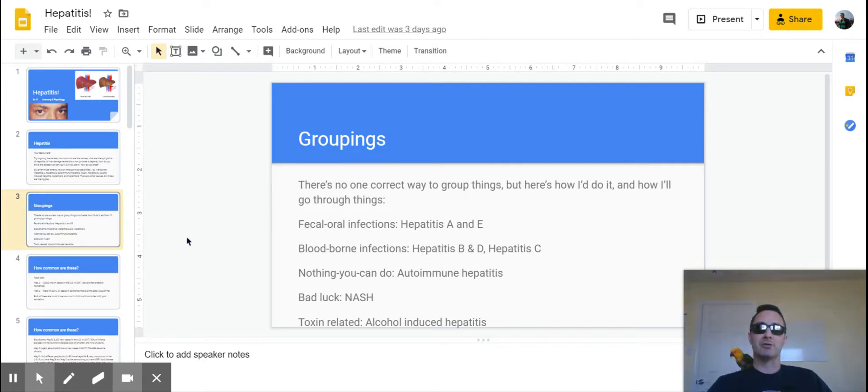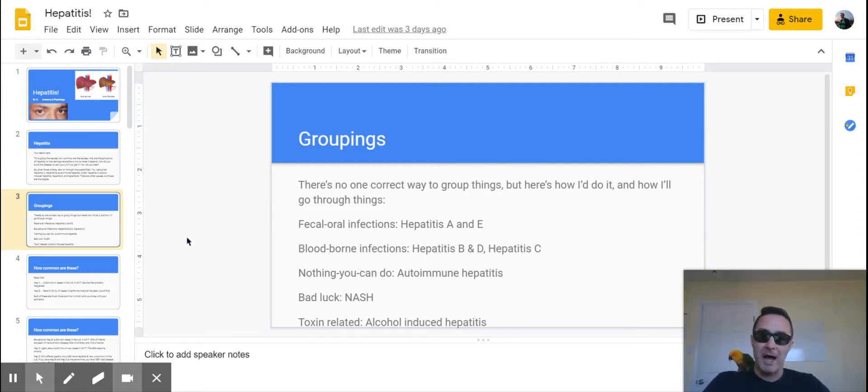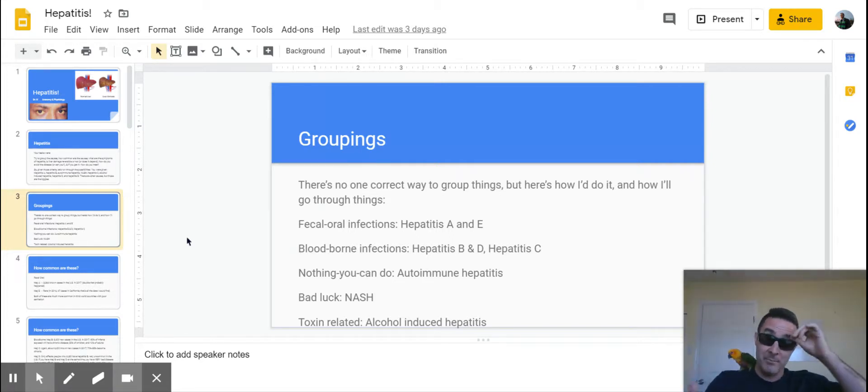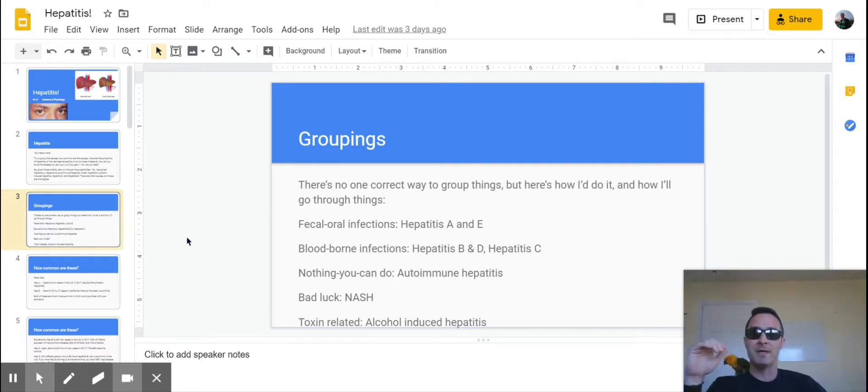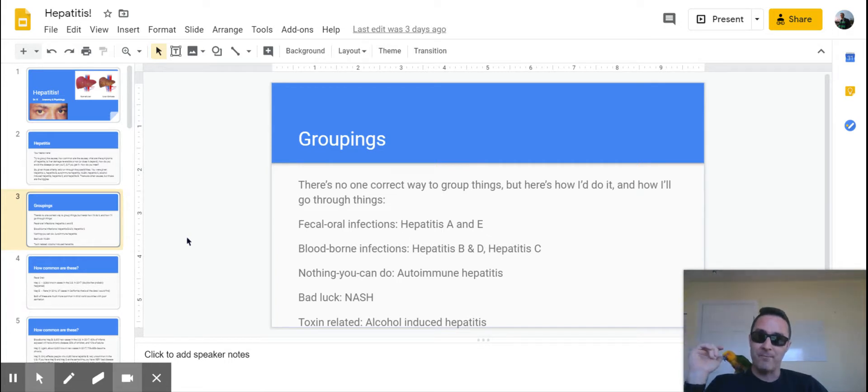So my groupings were as follows: I split out the infections. A lot of people could have done this where you could have thought of infection and then non-infectious causes. Normally I lump things and do big things and then just leave it like that, but this was one where I think it made sense to split things out a little bit more, so that's what I did.